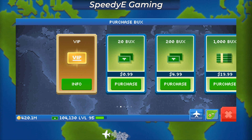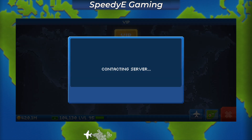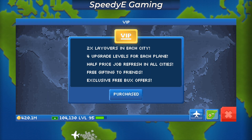Additionally, I was able to purchase the VIP feature on my Android device and it synced over to my iPad. Currently, you get a purchase failed error if you try to purchase the VIP feature on iOS.